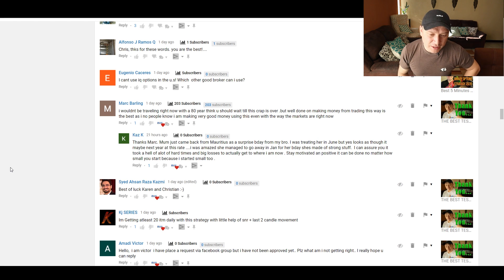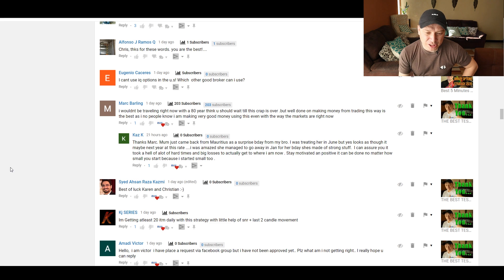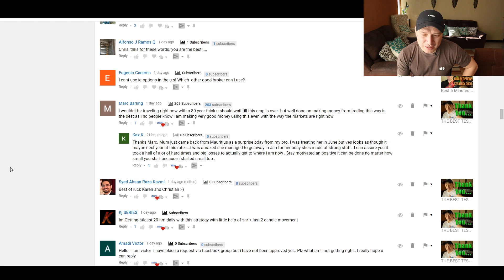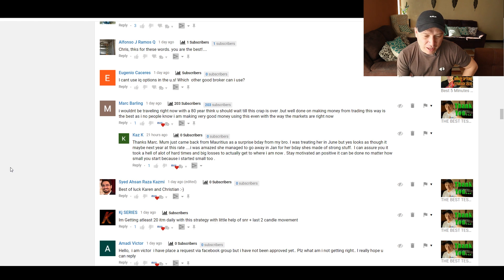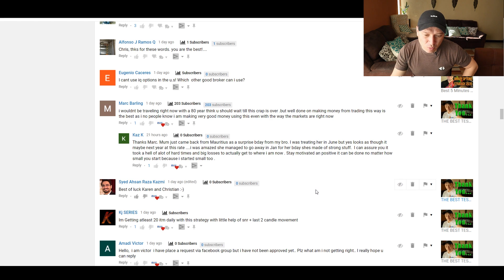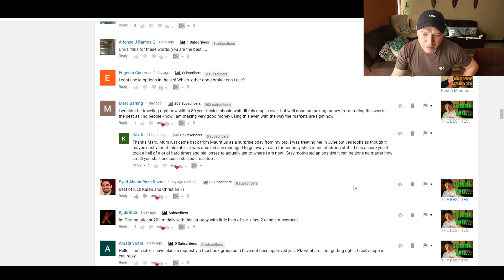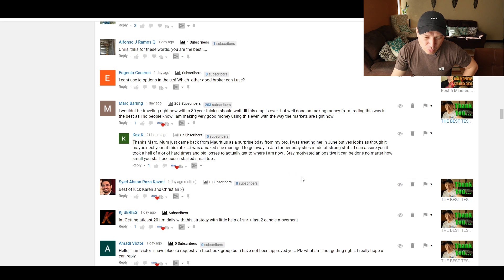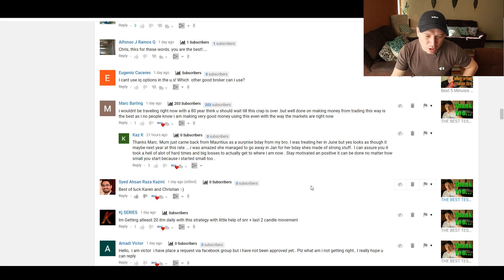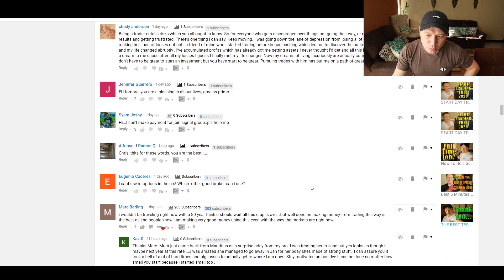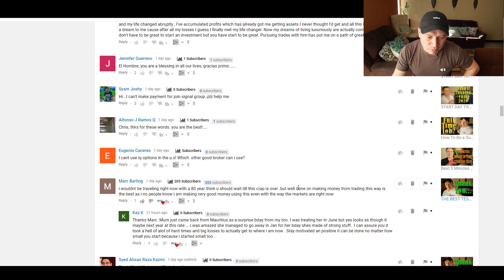Karen answered, thanks, Mark. Mom just came back from Mauritius as a surprise birthday for my bro. I was treating her in June, but yes, looks like it may be next year at this rate. I was amazed she managed to go away in January for her birthday. She's made of strong stuff. I can assure you it took a hell of a lot of hard times and big losses to actually get to where I am right now. Stay motivated and positive. It can be done no matter how small you start because I started small too. Great comments from both of you.